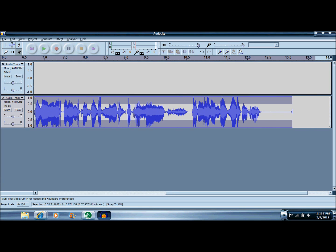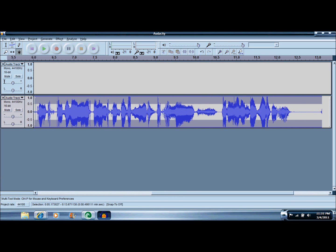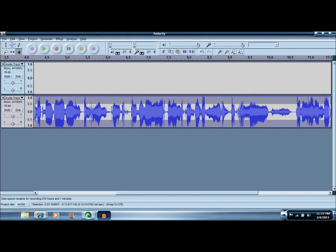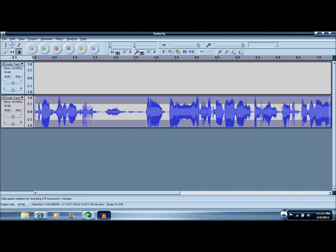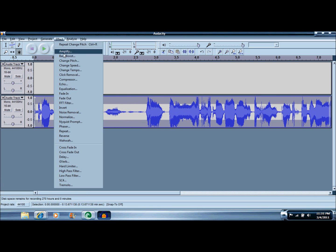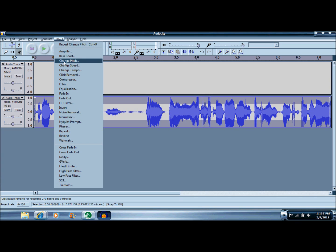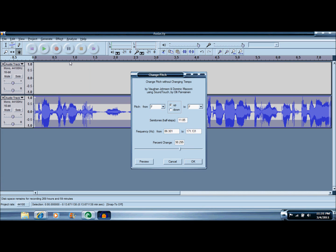Now once you're done recording that, you're going to want to highlight it and you want to go to Effects. If you want high pitch noise, we're going to do Change Pitch. You can also do Change Speed and stuff. And we're going to go to Change Pitch and as you can see